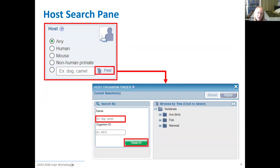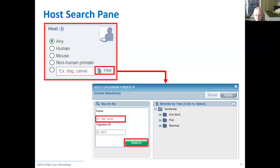The next search box is the host — this is whose immune response is being measured. Was it a human, a mouse, a non-human primate, or any other species that's been published? If there was an adaptive immune response studied in any vertebrate and published in PubMed, we will have that data. For all of the search boxes you can type shorthand common names like dog or camel, or you can click on the Find button, which opens tree browsers based on a taxonomic hierarchy for organisms, so you can browse through what hosts we have data for.